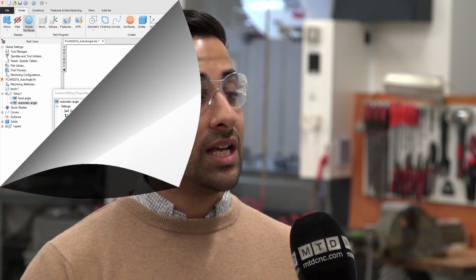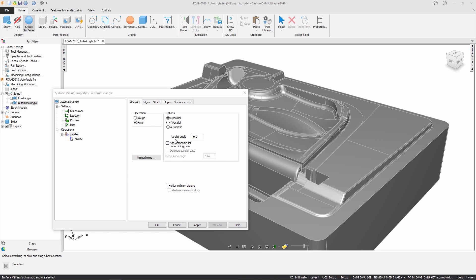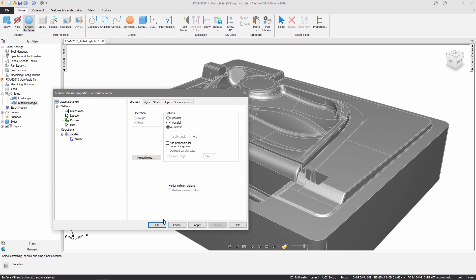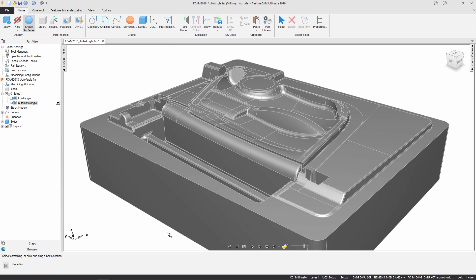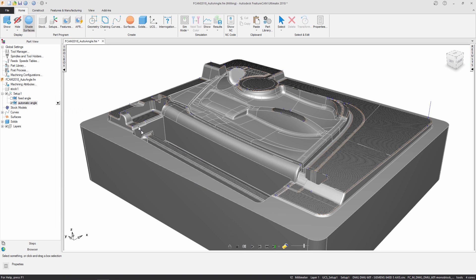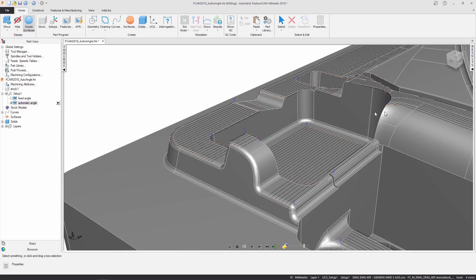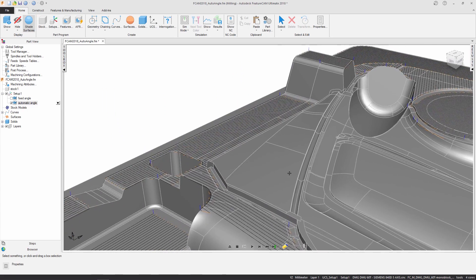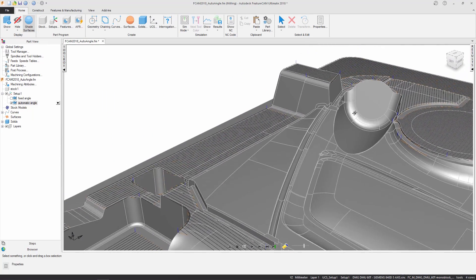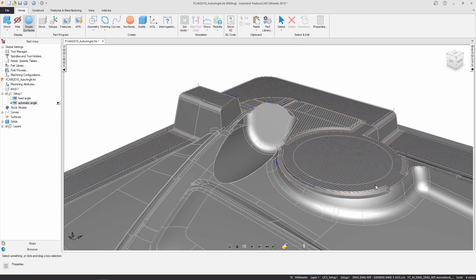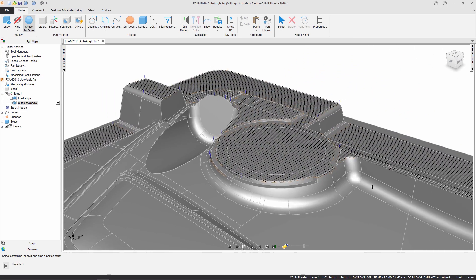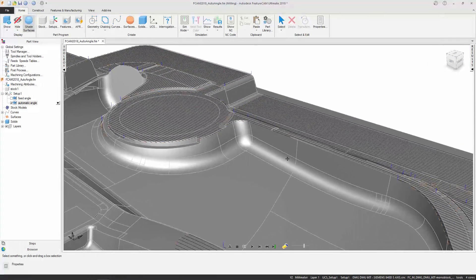In addition to the enhanced user experience, we also have a bunch of new features. We now have the ability to automatically calculate an optimal angle for parallel finishing, which will help create the perfect orientation for a tool path to minimize tool retracts and help users create these types of tool paths faster.